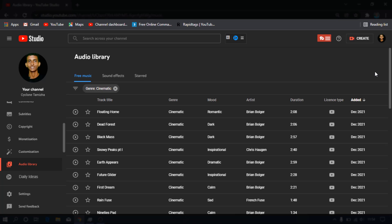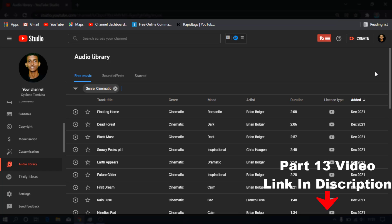If you want to leave a video, you can sign the video. If you want to see a video, you can check the link. If you want to make Part 1, 2, and 3, you will see a video in the description. Please check this video on Google and see the video on YouTube. This video is Part 12 and Part 13, in the description.